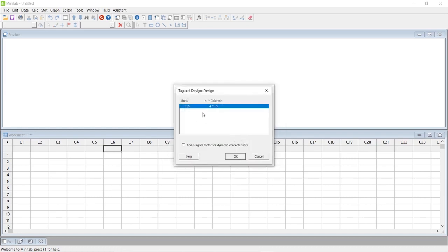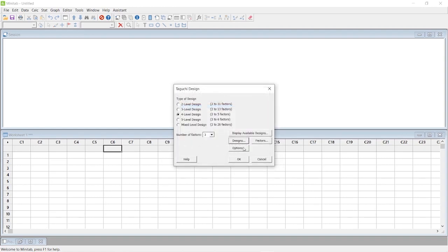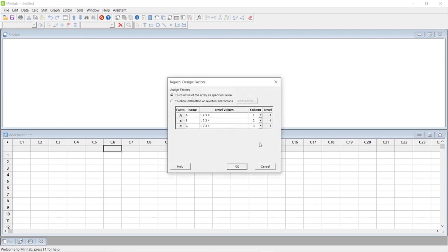It says only one parameter there, so click OK. Then I am going to input the factors. The first factor is speed, the second factor is feed, and the third one is depth of cut.